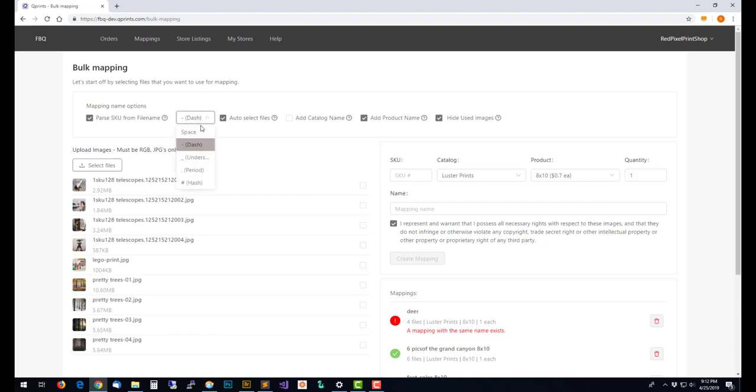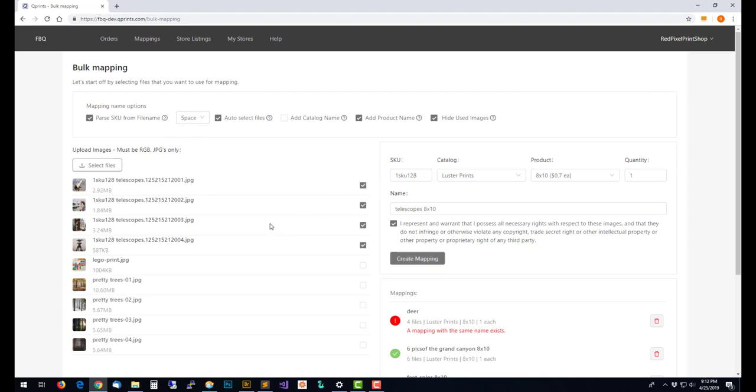We can go back up here, I'll change this back to a space for the separator and you can see it's just going to be called telescopes and then 8x10 because I have the product name chosen here to add that to the end as a suffix on the mapping name.